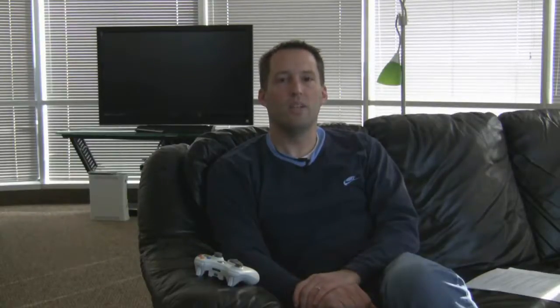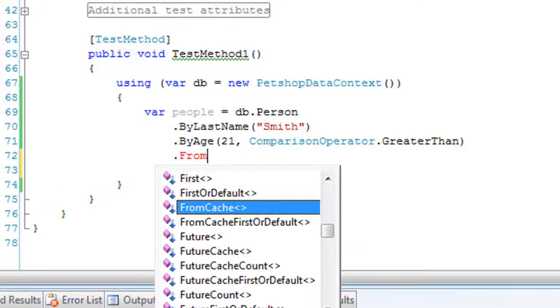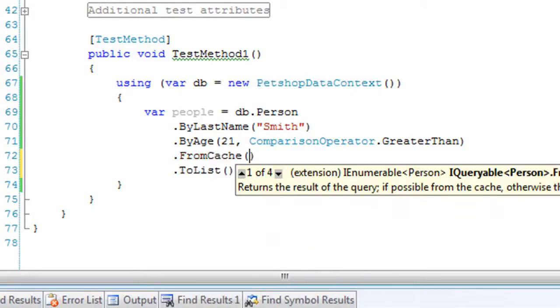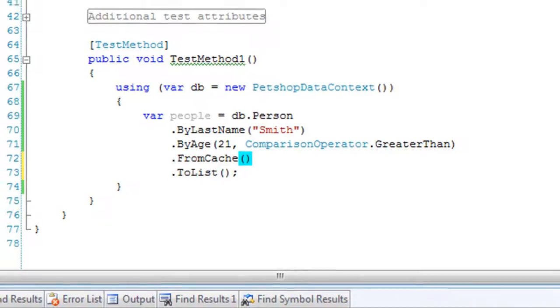If you want to cache your query results, simply add the from cache query extension to the end of any of your queries. It doesn't matter how complicated the query is, from cache will get and set the cache for you and will also manage the cache keys for you. It's that simple.